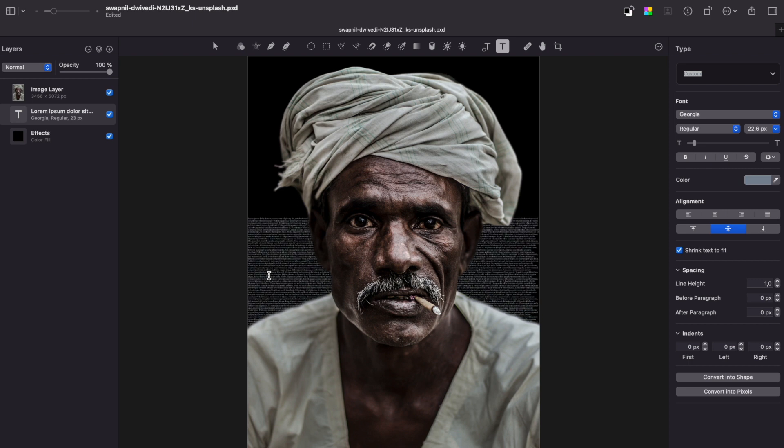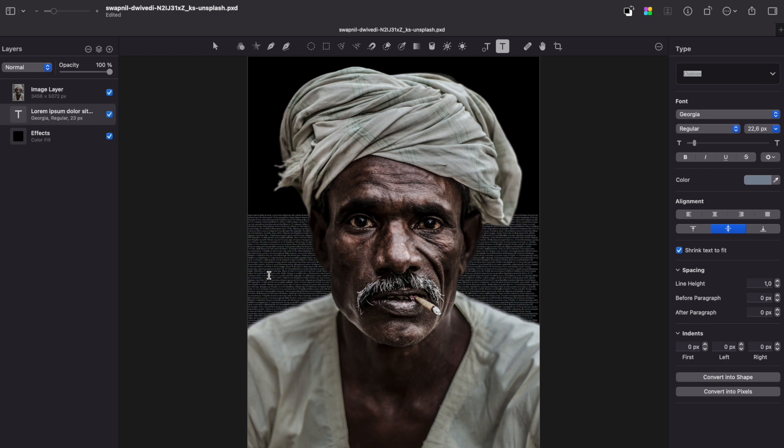One thing to note that the smaller the text, the better the effect is pronounced, but also it makes the whole process a bit slower.